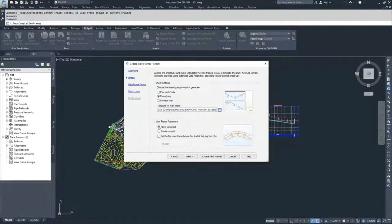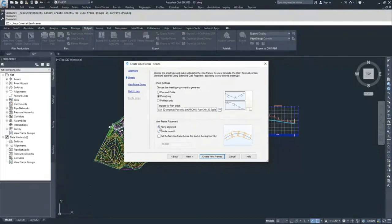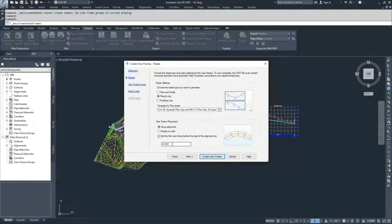From here, you have options for how you want your view frames placed on the alignment — whether you want them to run along the alignment so it generally runs through the middle of the drawing, or you can rotate north so north is up on your drawings. For our purposes, I'm going to choose along alignment. There's also an option to set a buffer zone before the start of alignment; I'm not going to check that. I'll hit Next.